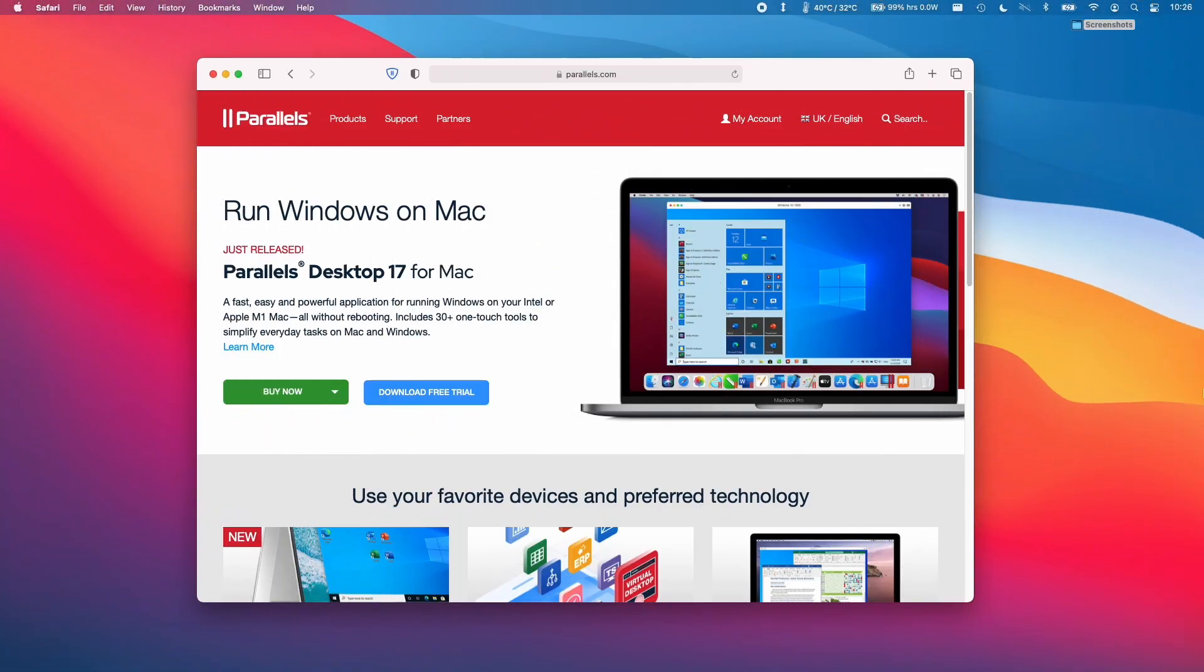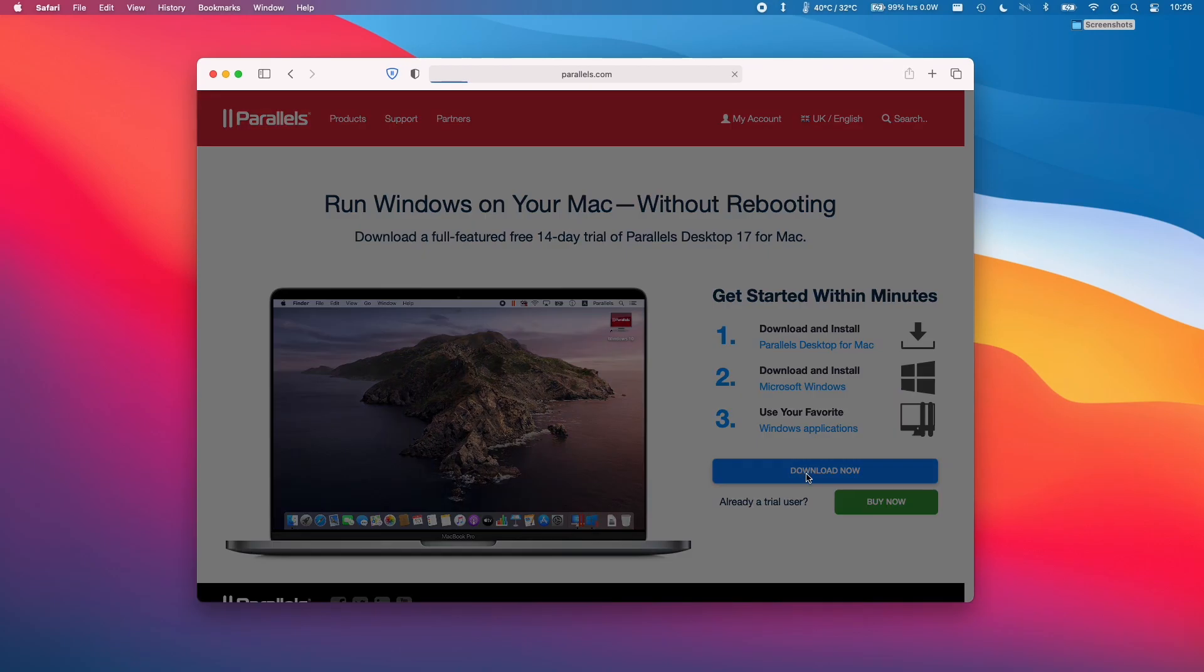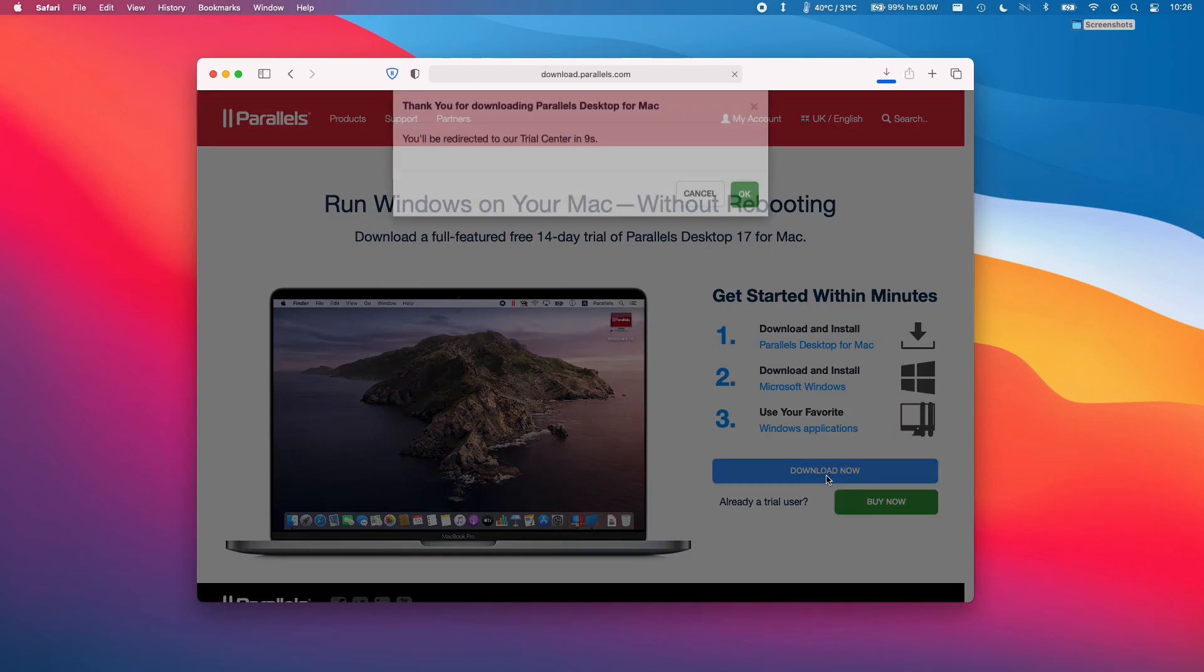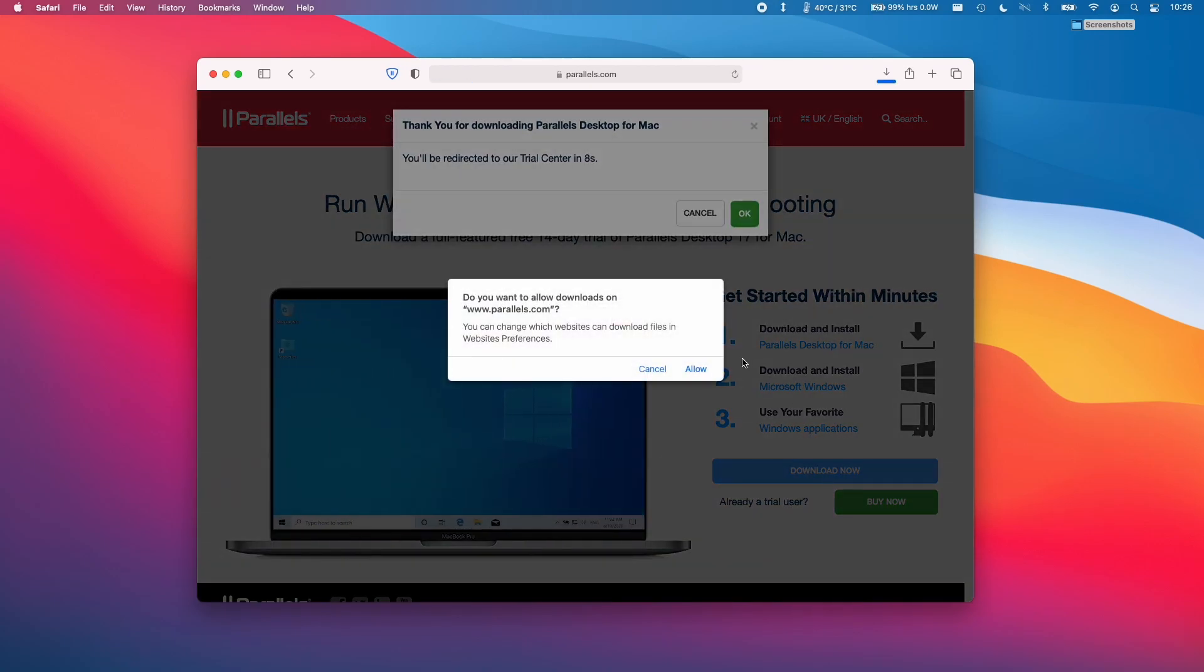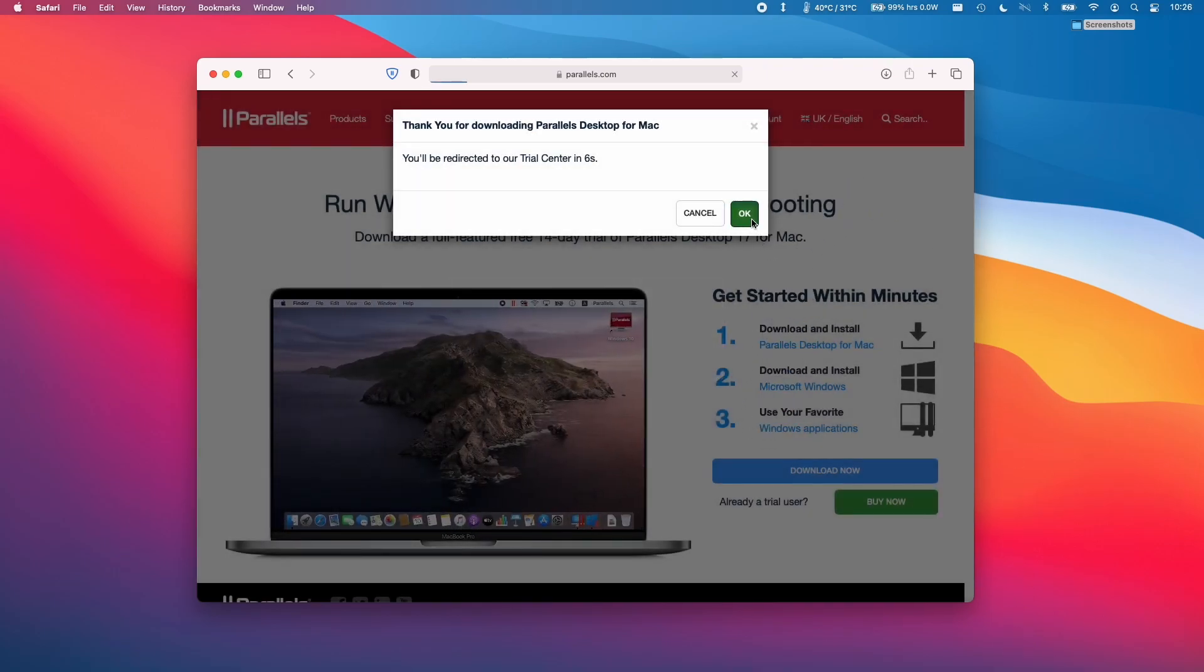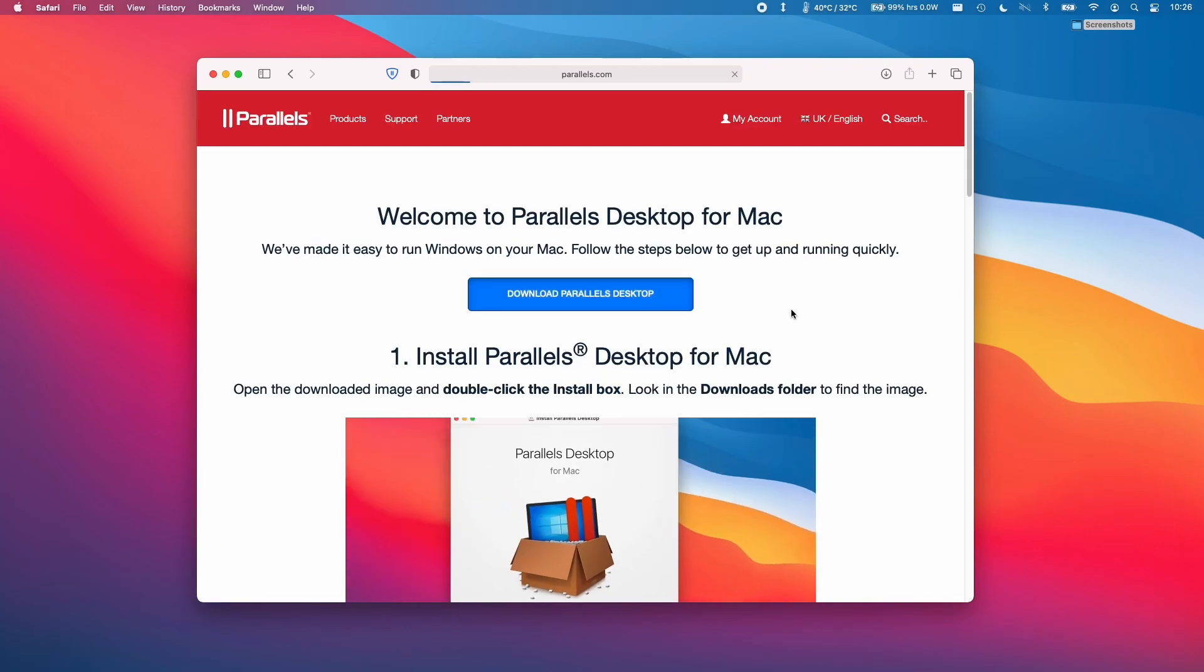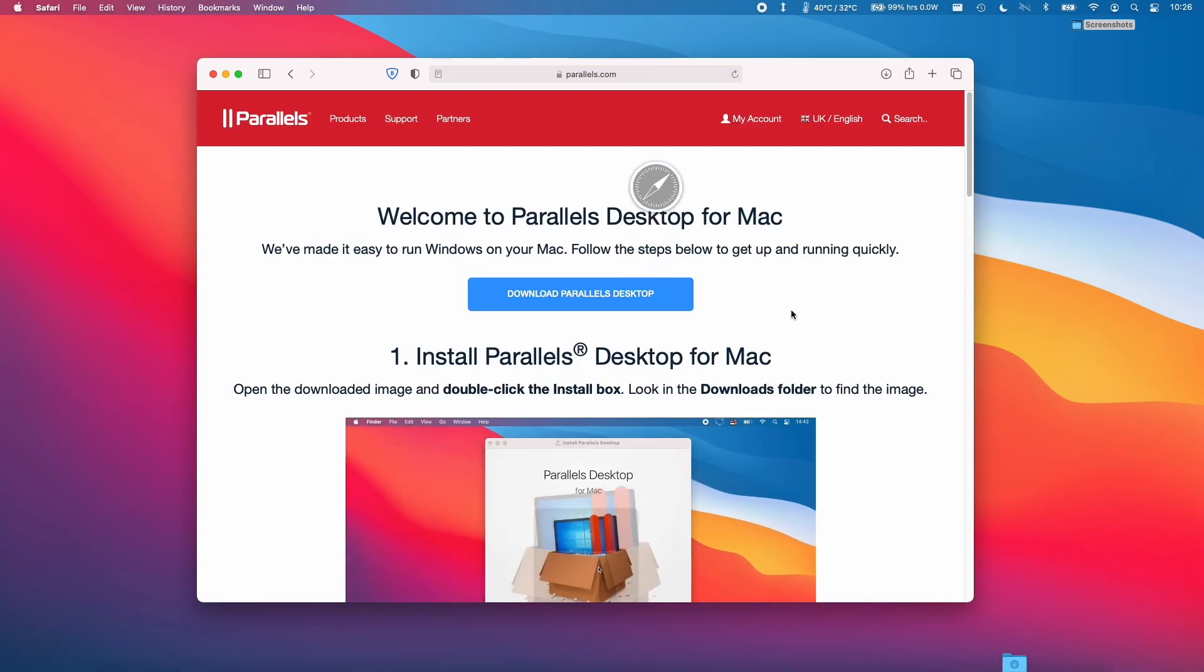So once you're on the Parallels website, all you need to do is click Download Free Trial. And then we can click the Download button. We'll click Allow and then OK here.